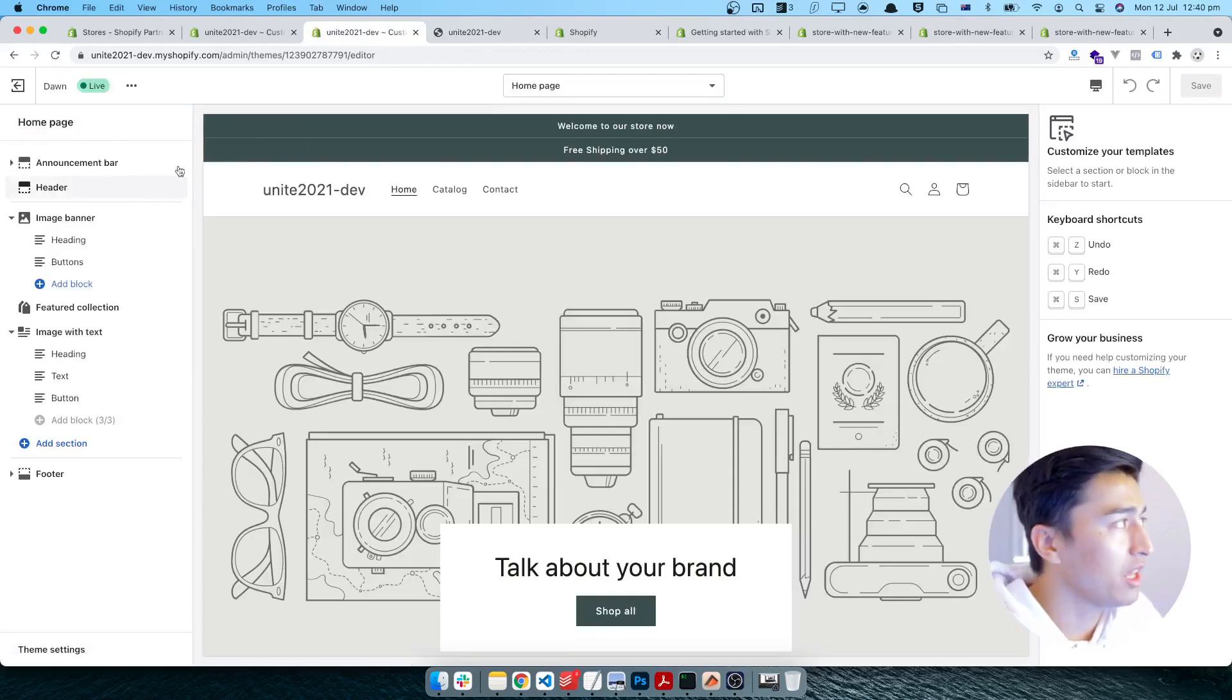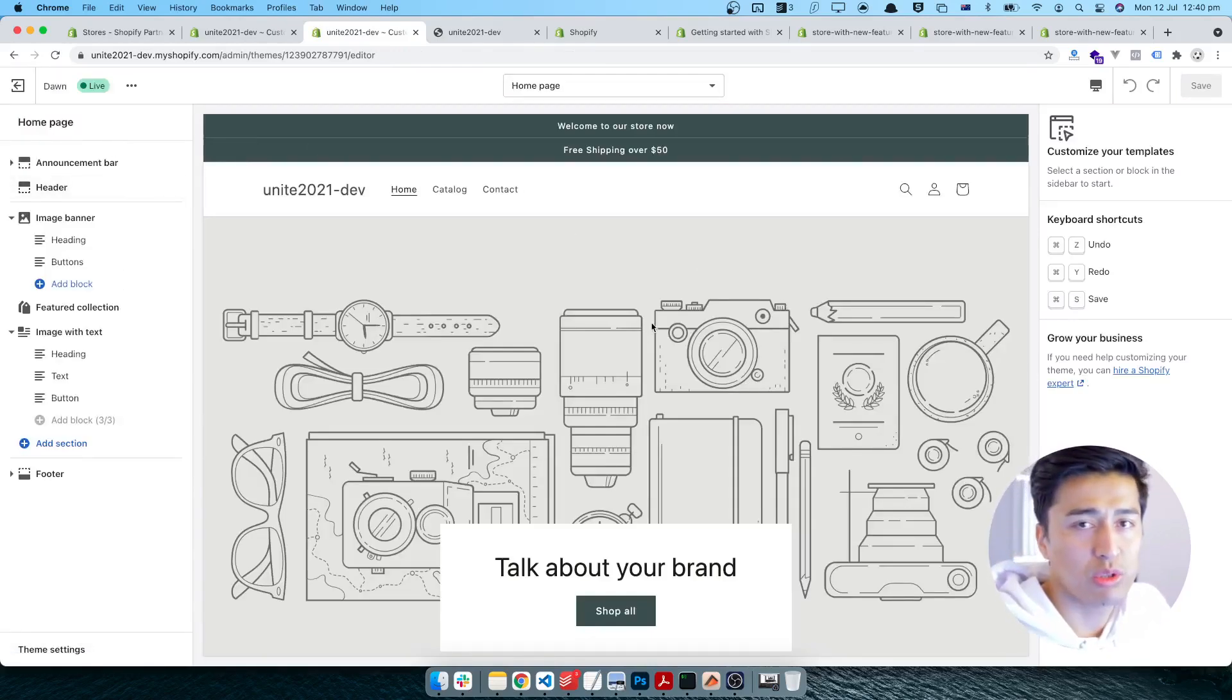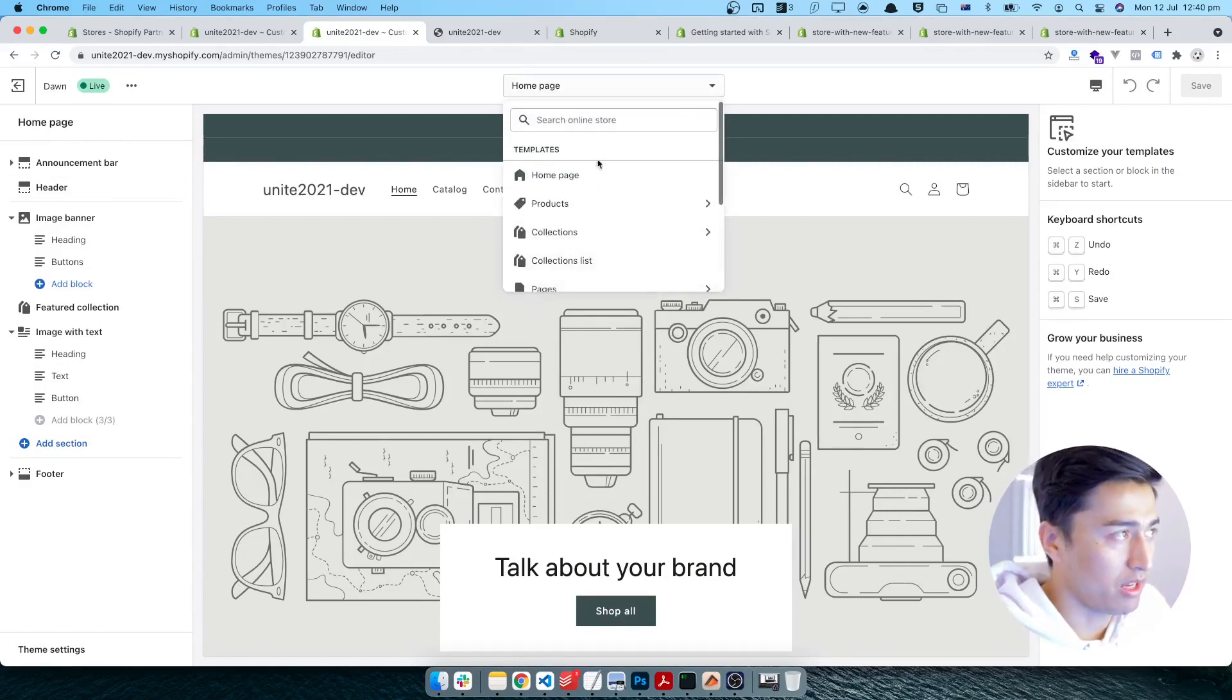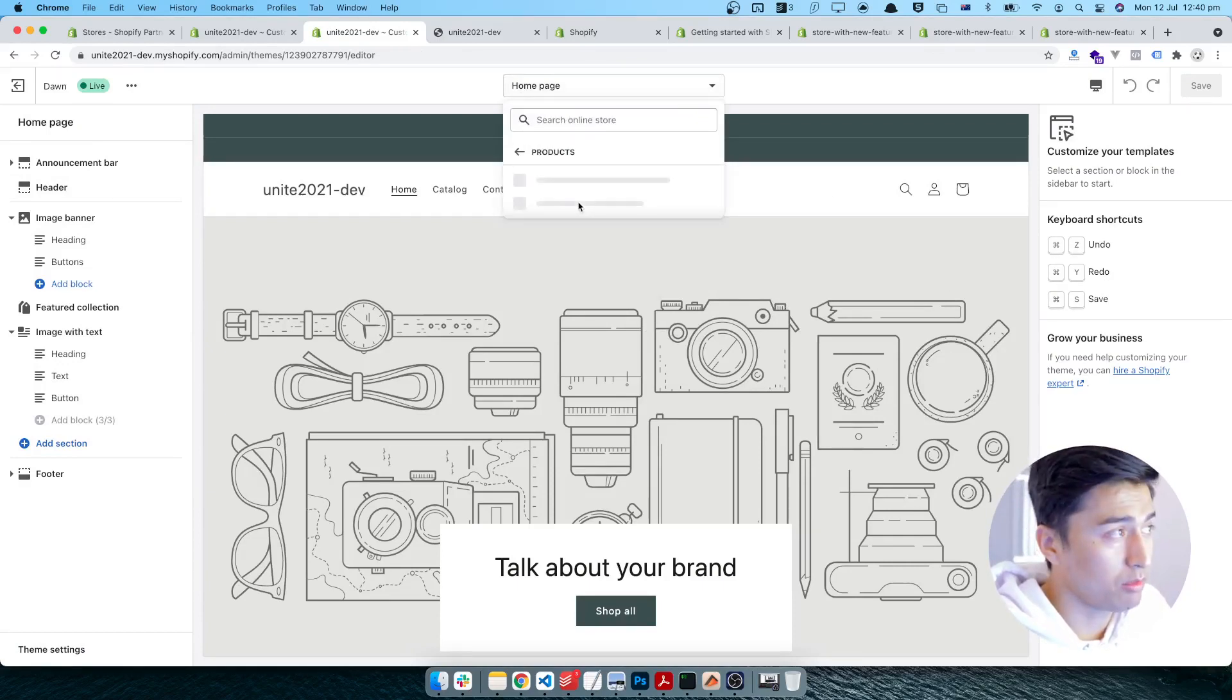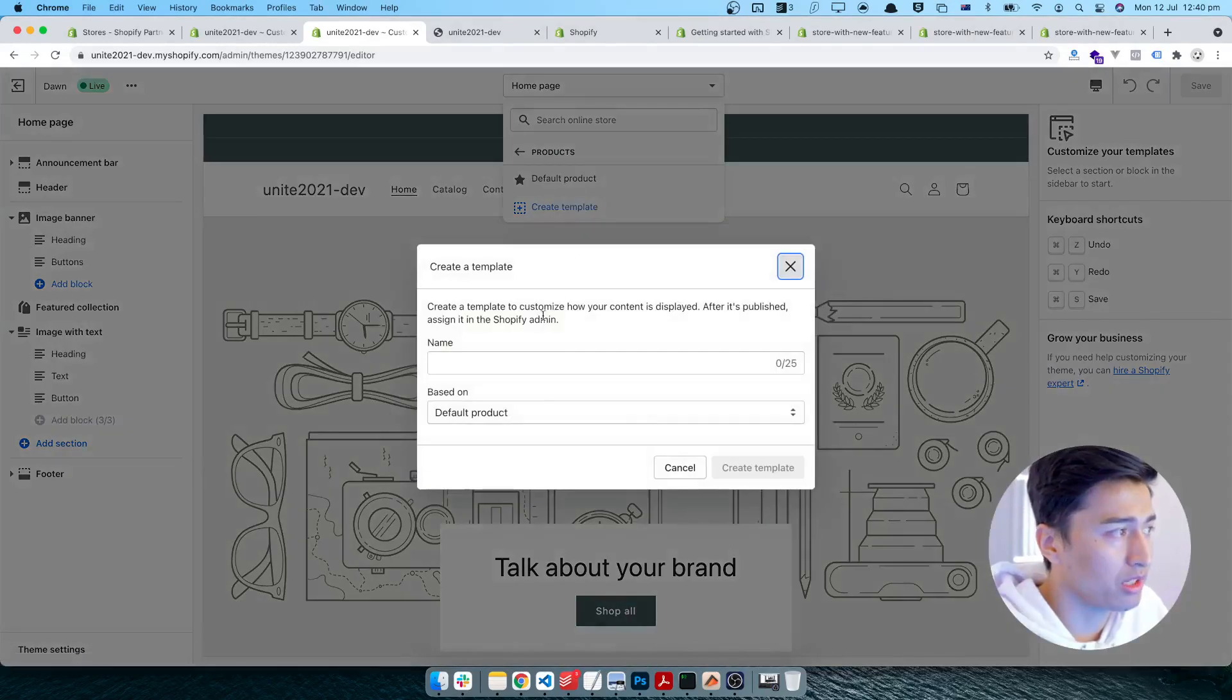If I click the customize theme, you can see this is the Dawn theme which is the live one, and we can easily bring changes on this one. So the idea is to use the section everywhere properly.